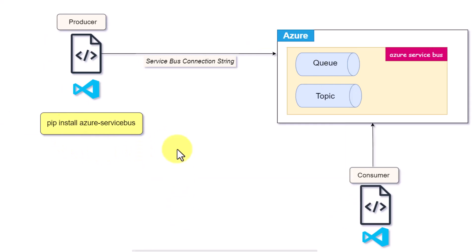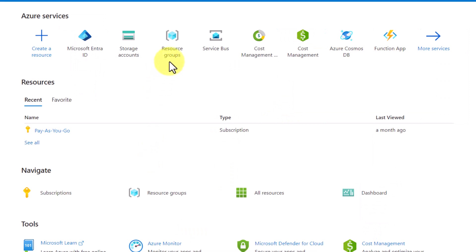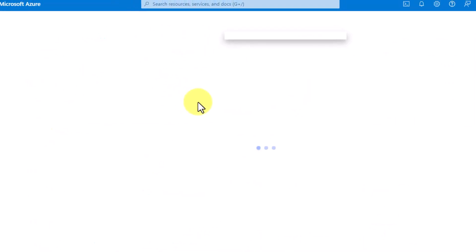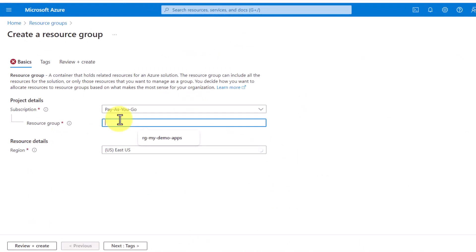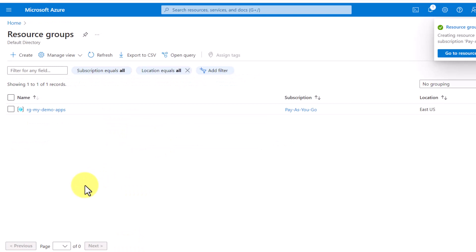The package that we need to install is the Azure Service Bus package. Let me go to the Azure portal and try to create Azure Service Bus. I am in my portal. First of all, I have to create a resource group. I can just type 'RG My Demo App' and I will just hit on Create.